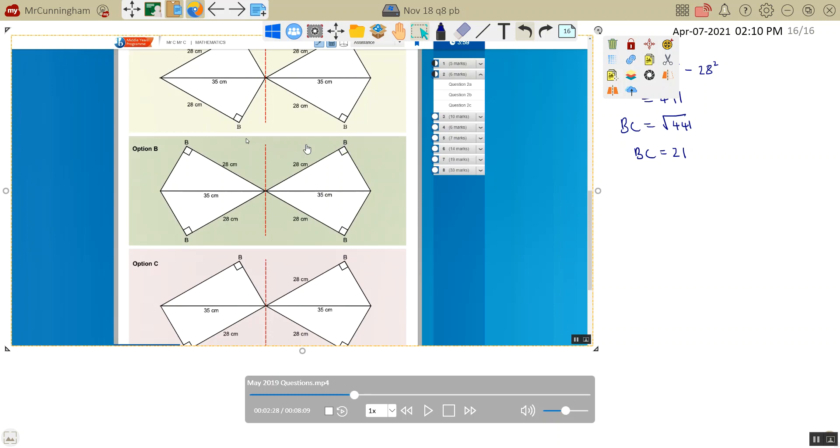This is the same distance from the dotted line as the reflection point B. This is also the same distance from this point. And this one, yeah, that just doesn't look correct at all. Option B is what we would select. Let me just write that down.